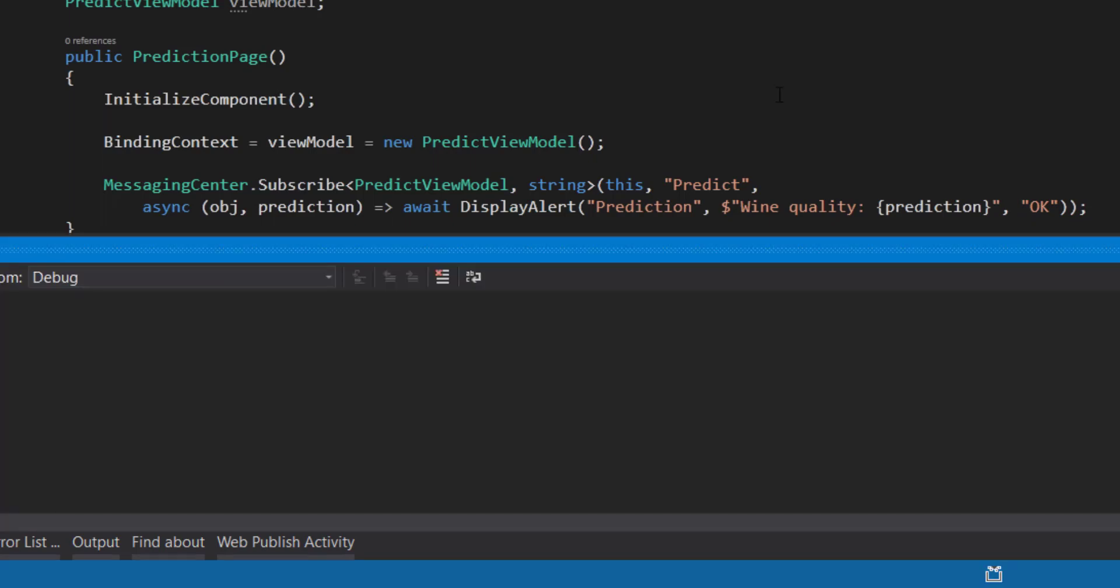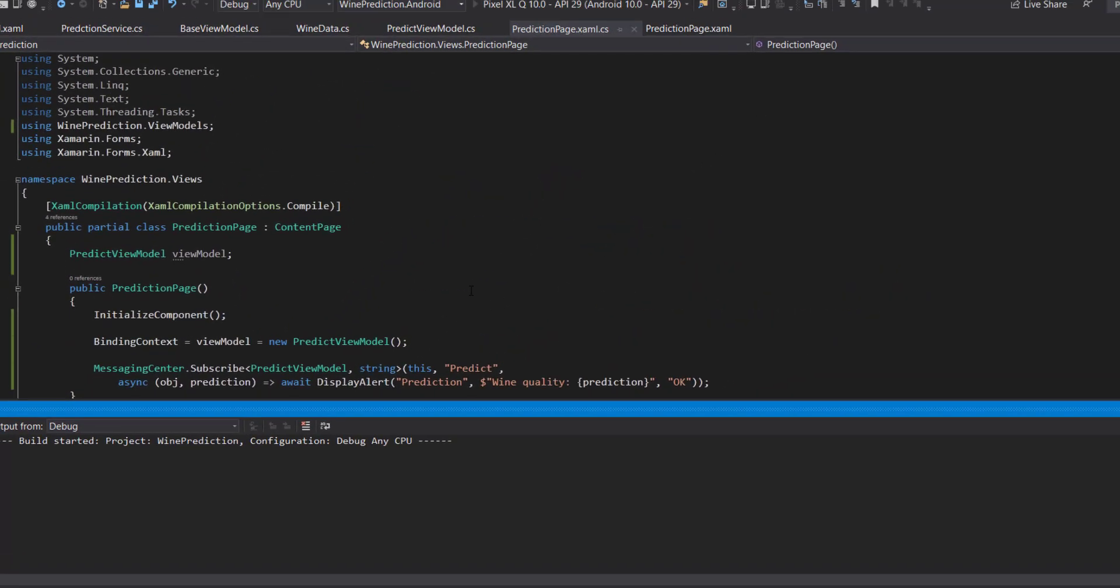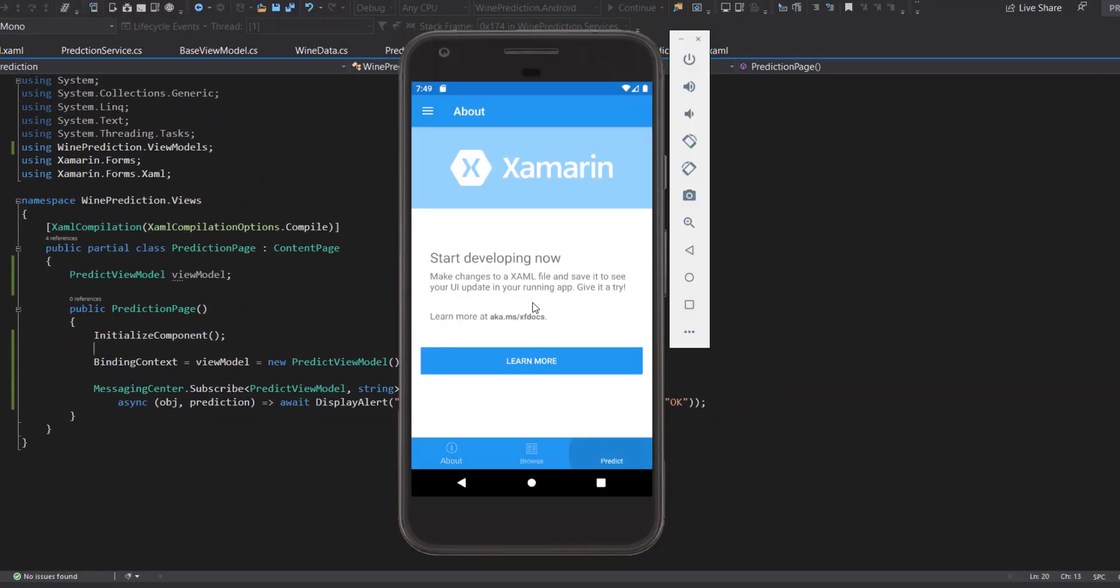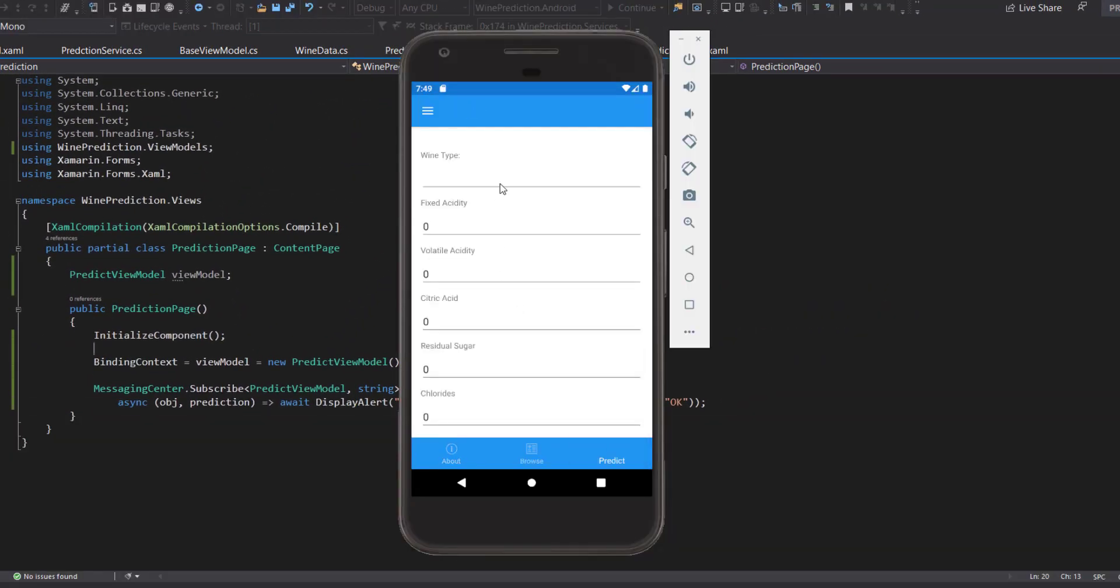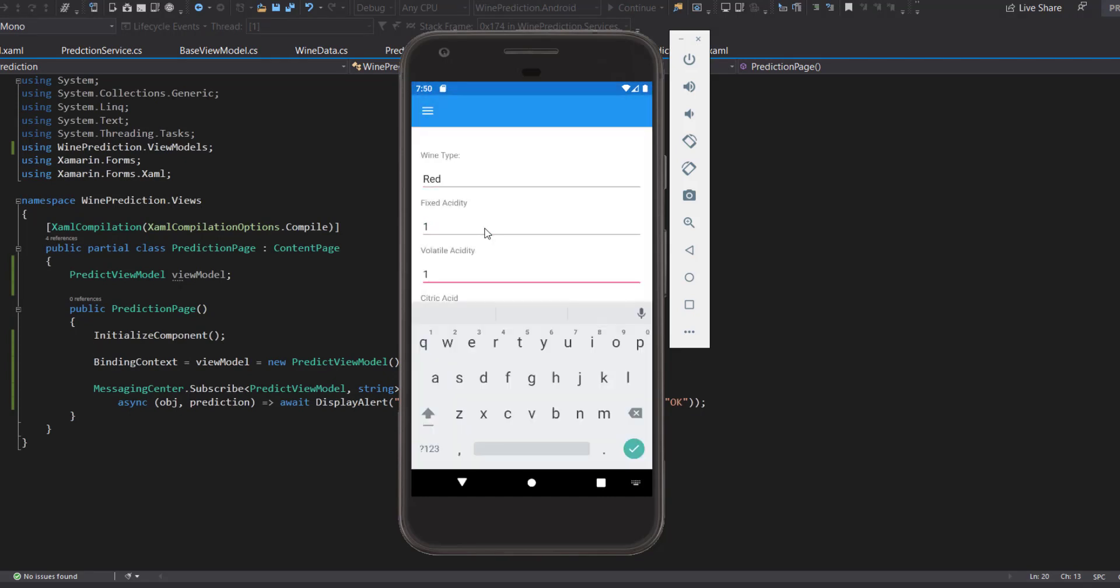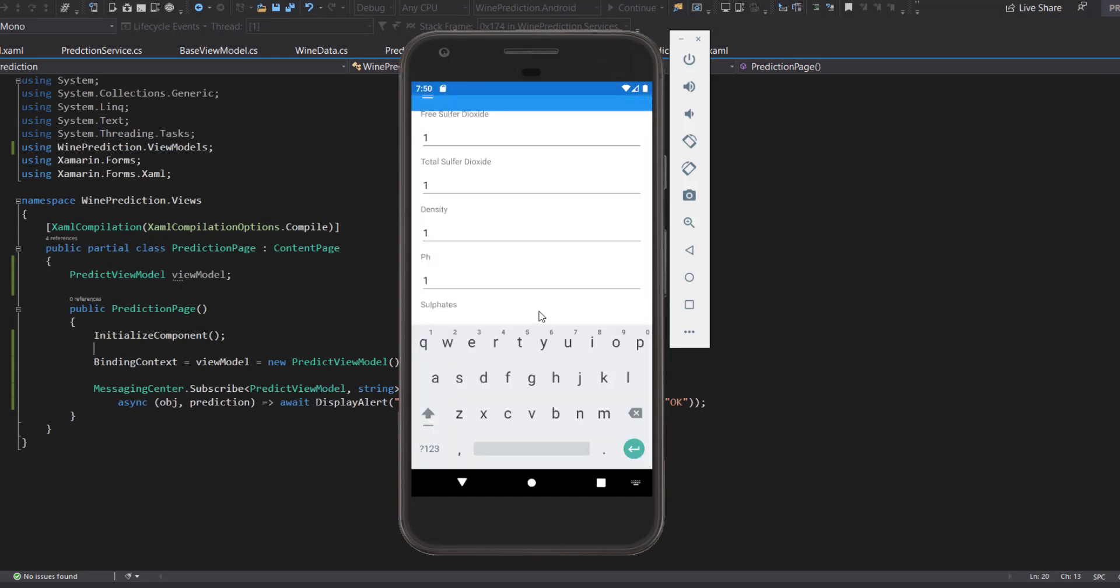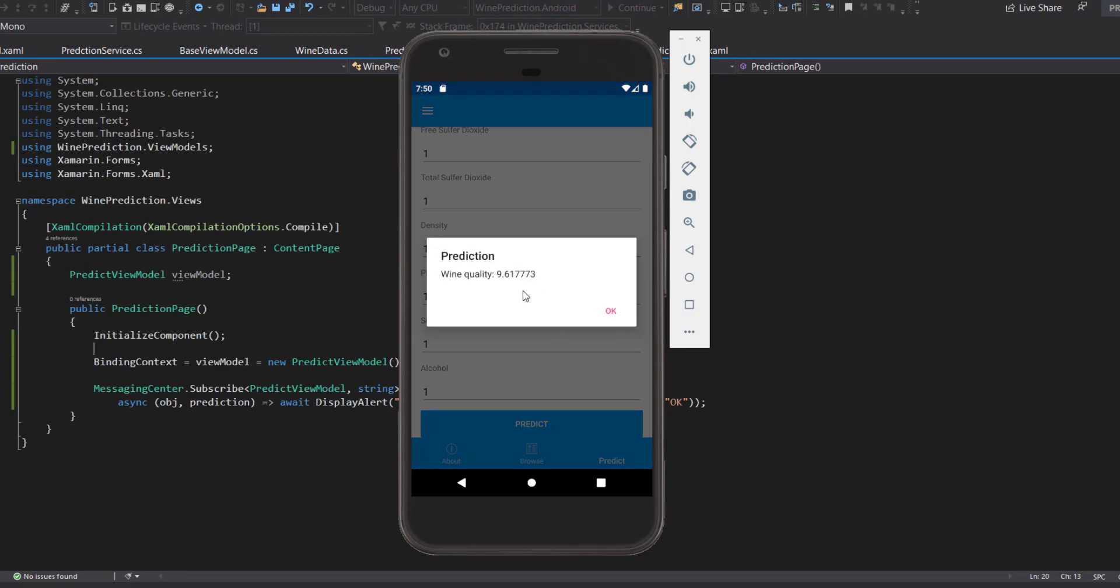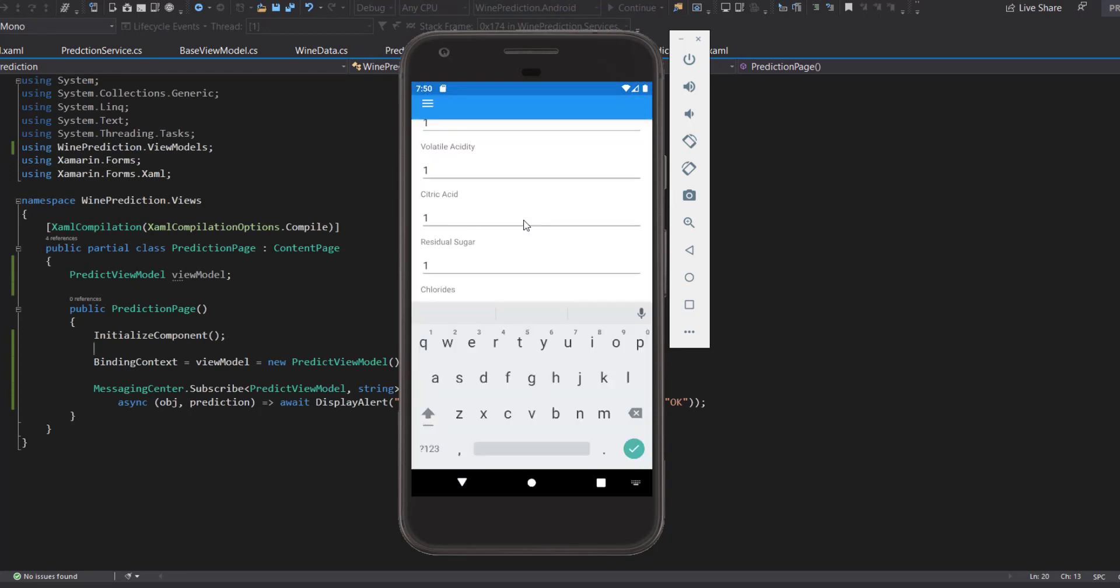So let's run this once more, make sure that works. Go to predict, then we'll fill these out again. Click predict. There we go. So we got our pop-up of our prediction.